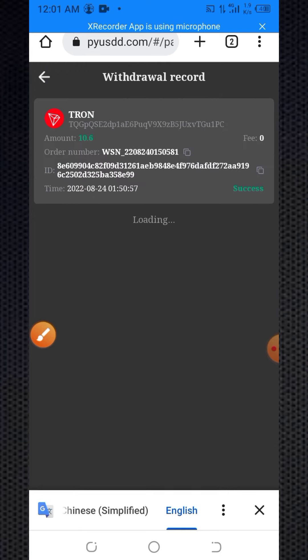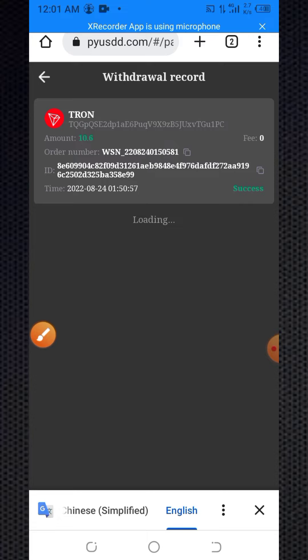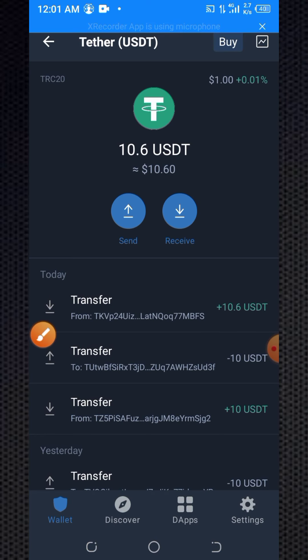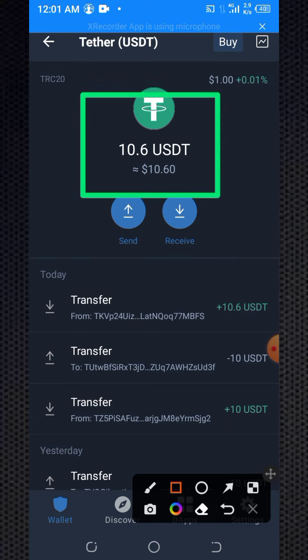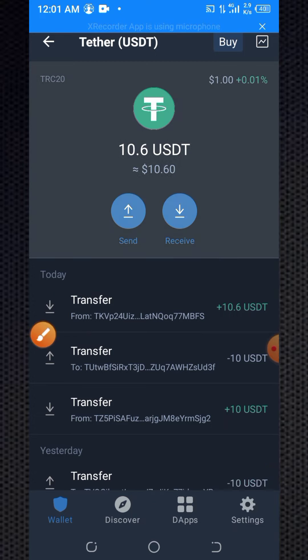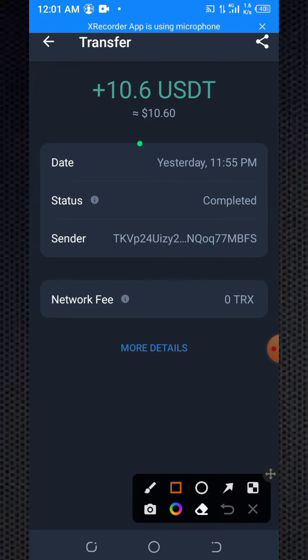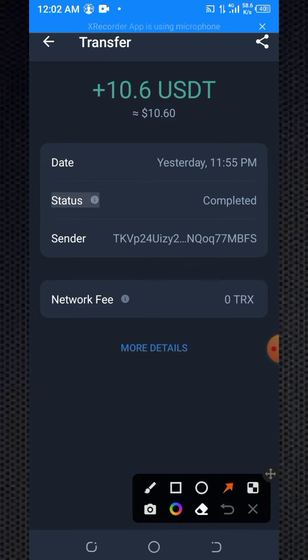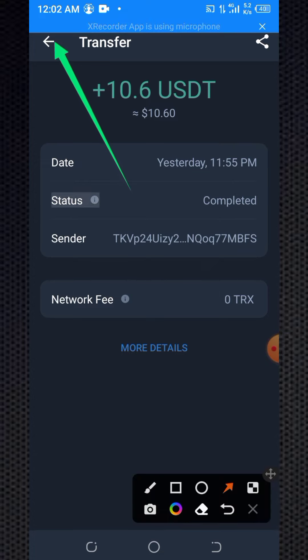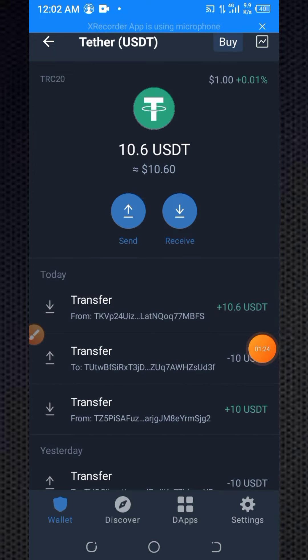In the withdrawal record, you can see my withdrawal is now successful. Going to my Trust Wallet account — look at that, I have received 10.6 USDT! I received 10.6 USDT. Clicking on this balance, I can see I received it at 11:55 PM and my clock is now 12:02 AM. This is the live payment proof of today's website.